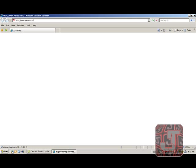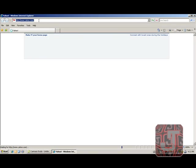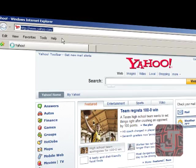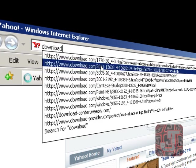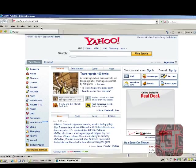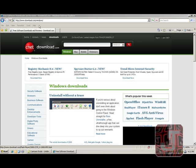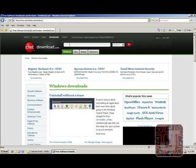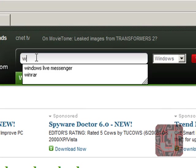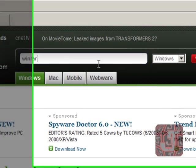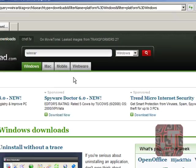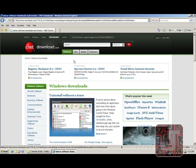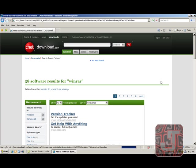So the first thing you want to do is open the internet or whatever browser you use. Go to download.com. Once that is opened, you type in here, WinRAR.